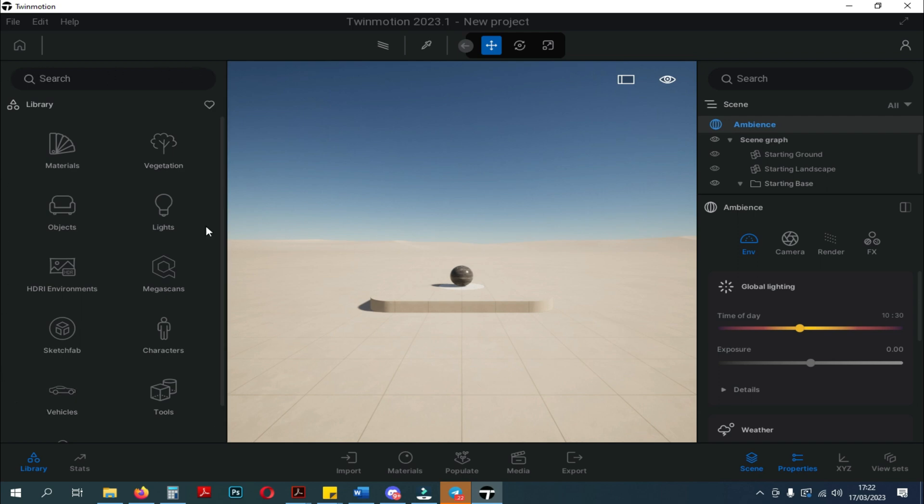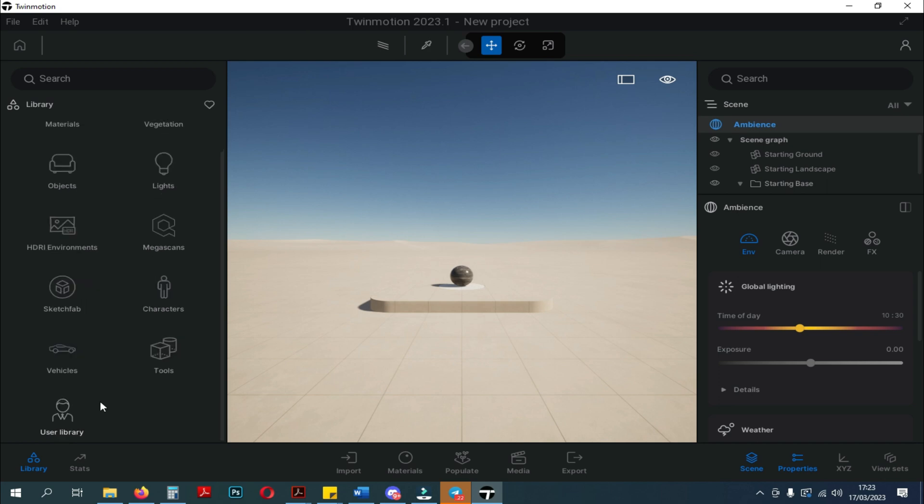On the left, there is the library window. Here there are no additional changes to the library, except for what I explained in the previous video, about the latest updates and features in Twinmotion 2023 Preview 1.